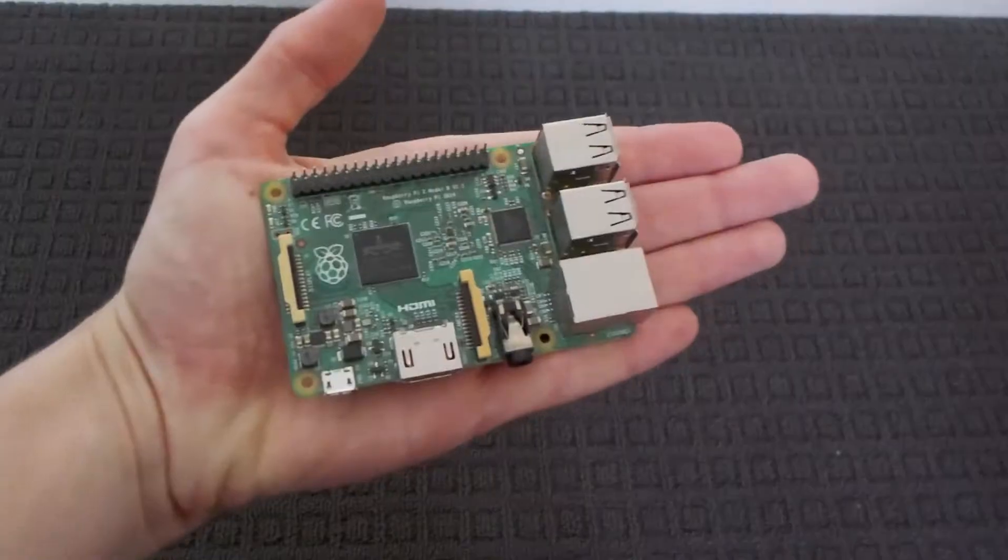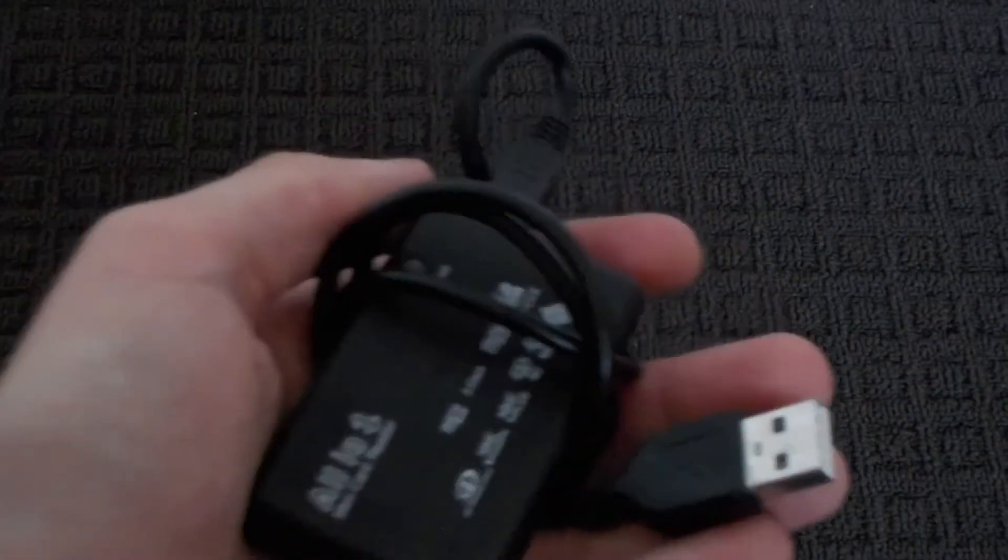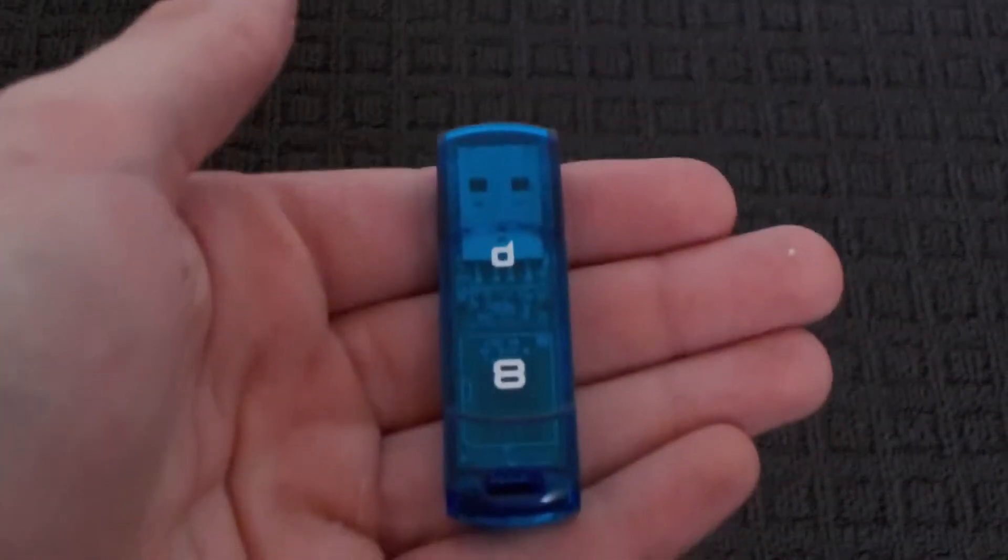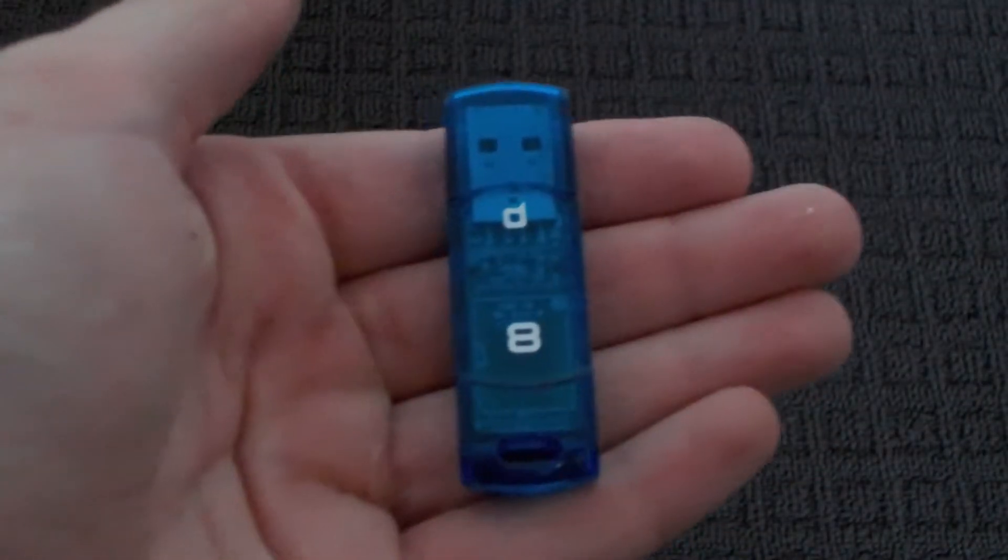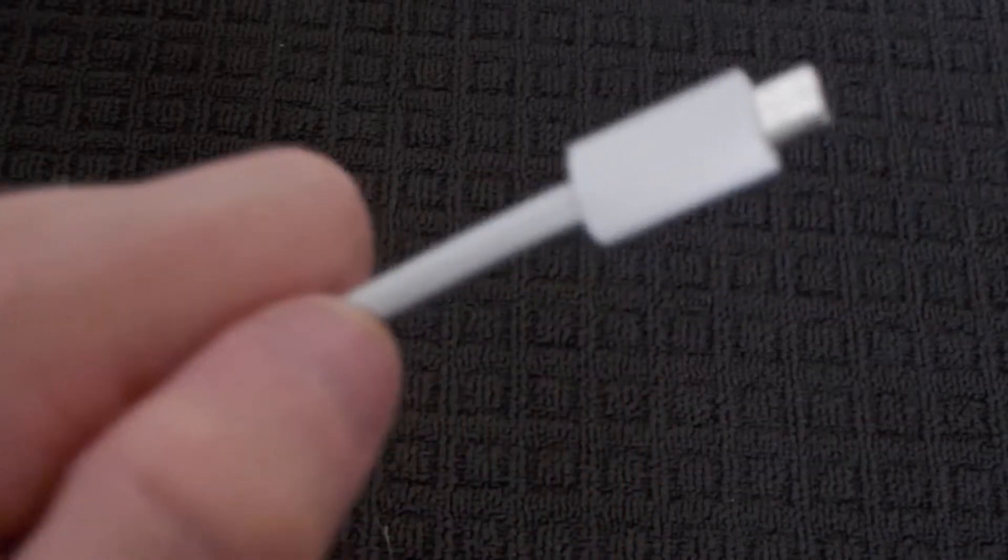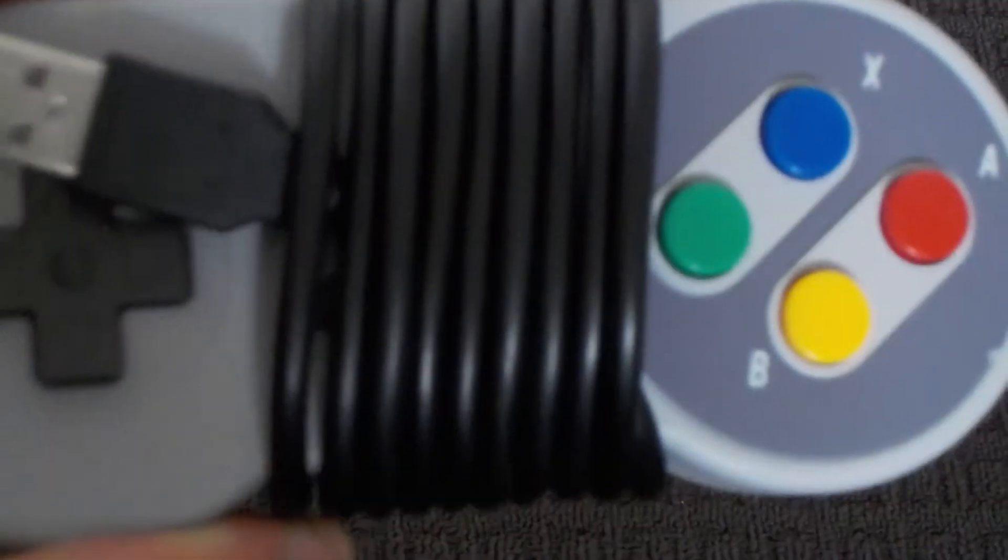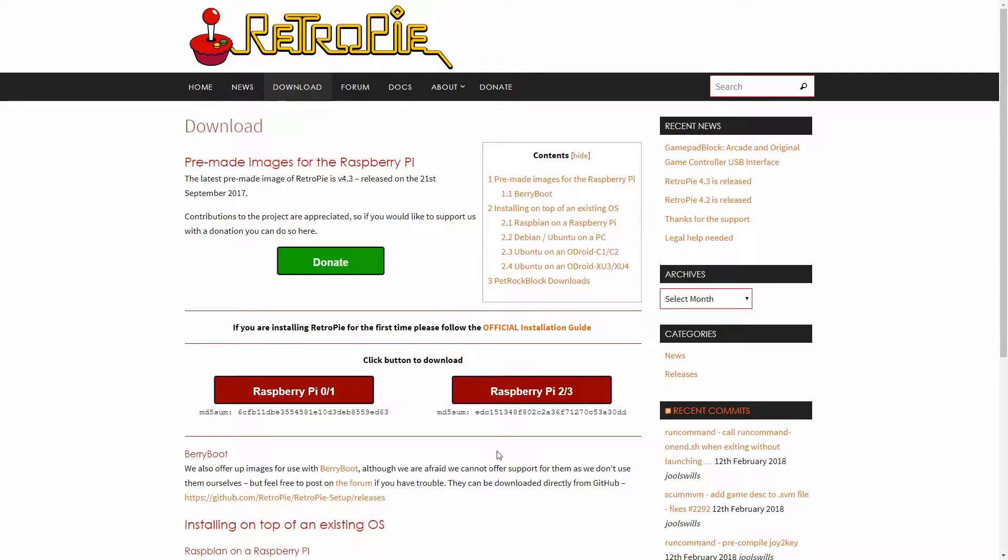A Raspberry Pi, SD card—I would recommend around a minimum of 8GB—an SD card reader, a USB drive to copy over your games, a micro USB phone charger, HDMI cable, and some sort of controller, but a keyboard will work fine.